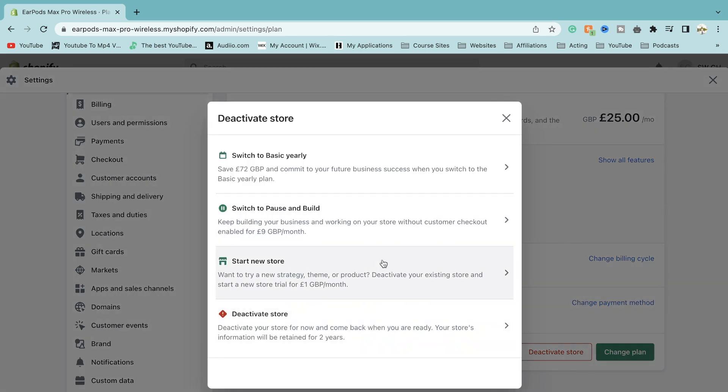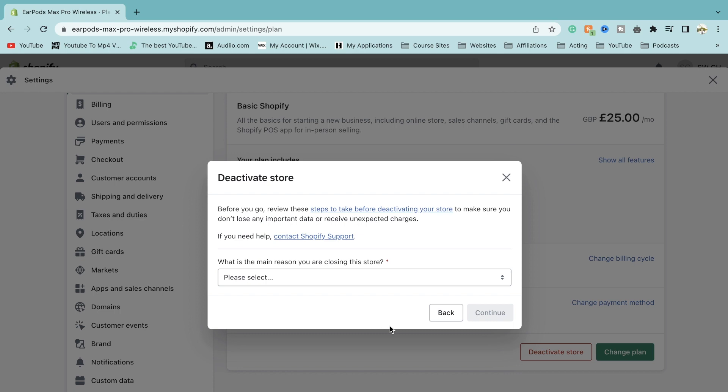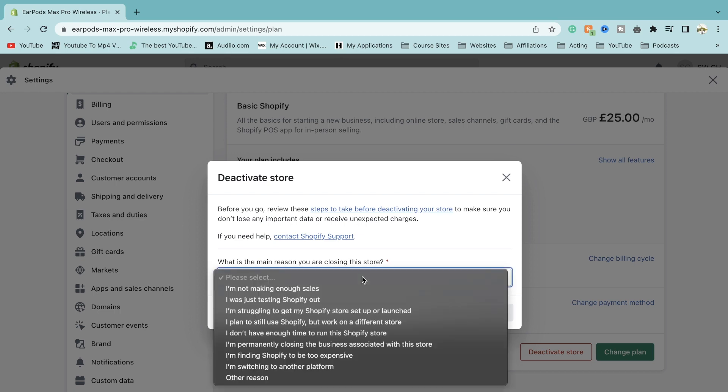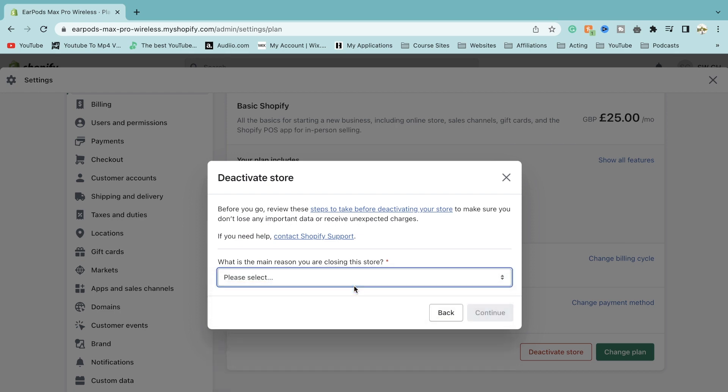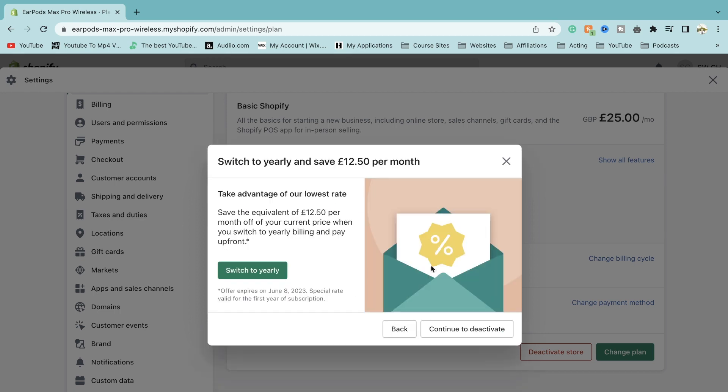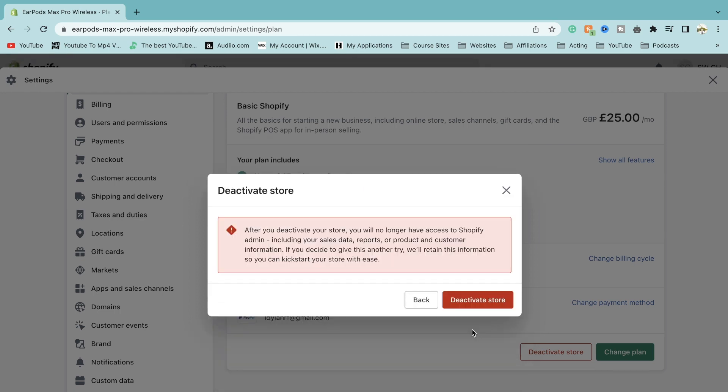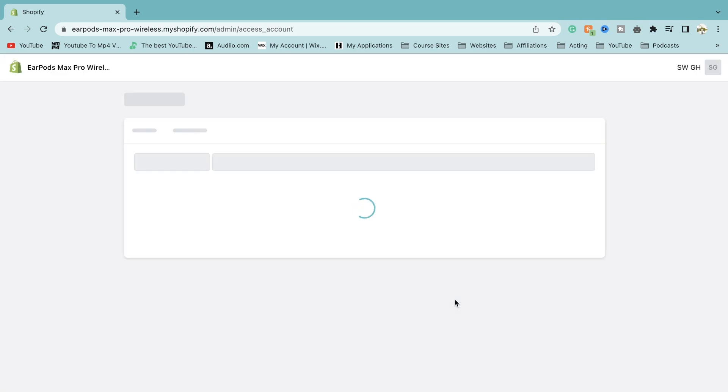It'll give you a few options to start a new store, to switch and pause it, or to have a discount. Select deactivate store. The main reason you're closing it, whatever you want to put. They'll try and give you a few discounts and then you can deactivate your store by clicking confirm deactivation.